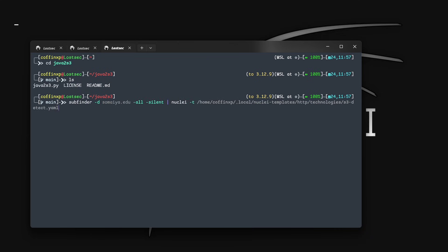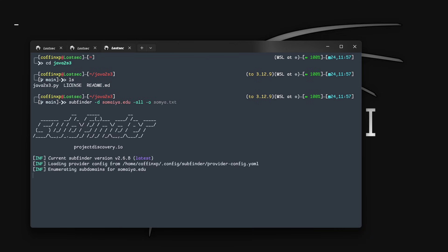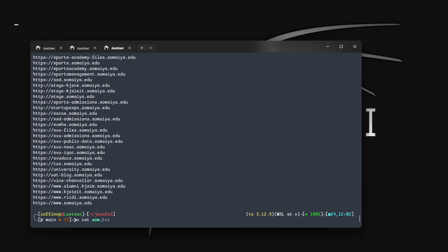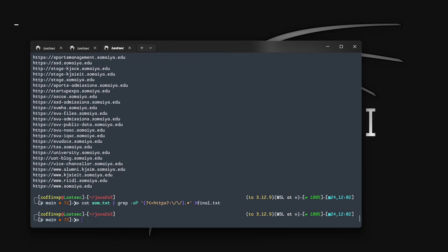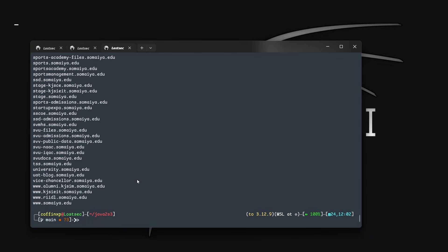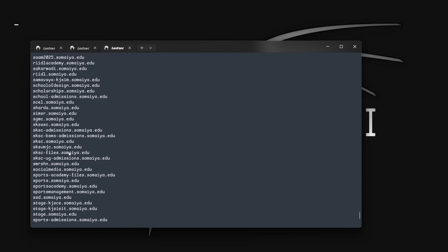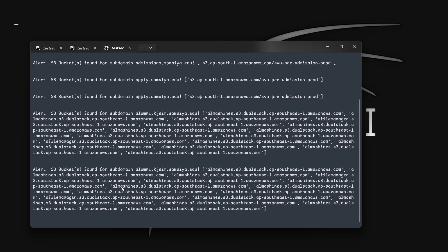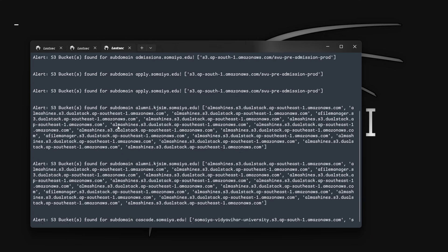First, you need to get all the subdomains of the target domain using the subfinder tool. After the results, filter these subdomains with the HTTPX tool so we get only working domain URLs. After these results, use this grab command so it will give us only domains and filter out the protocols. Now we have the final results.